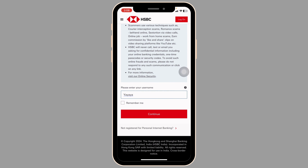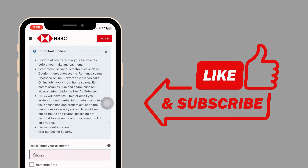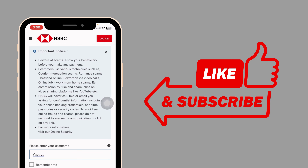So this way you can easily login to your HSBC credit card account online. If you guys find this video helpful, don't forget to like, share and subscribe to our channel.